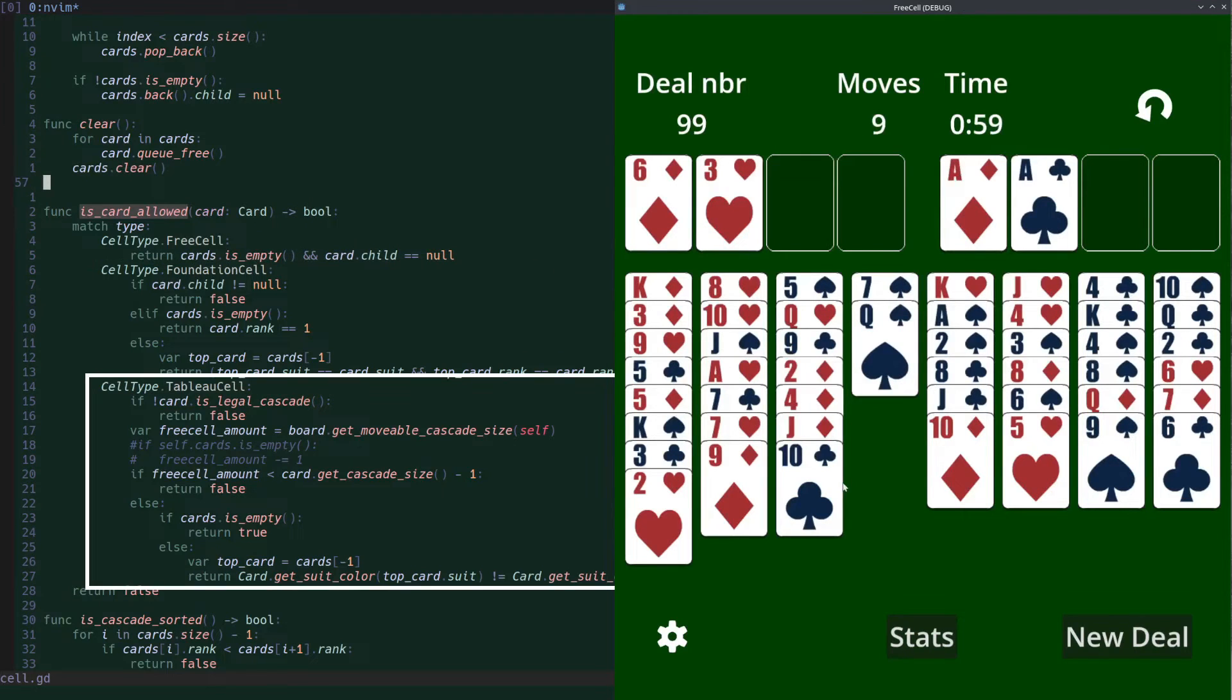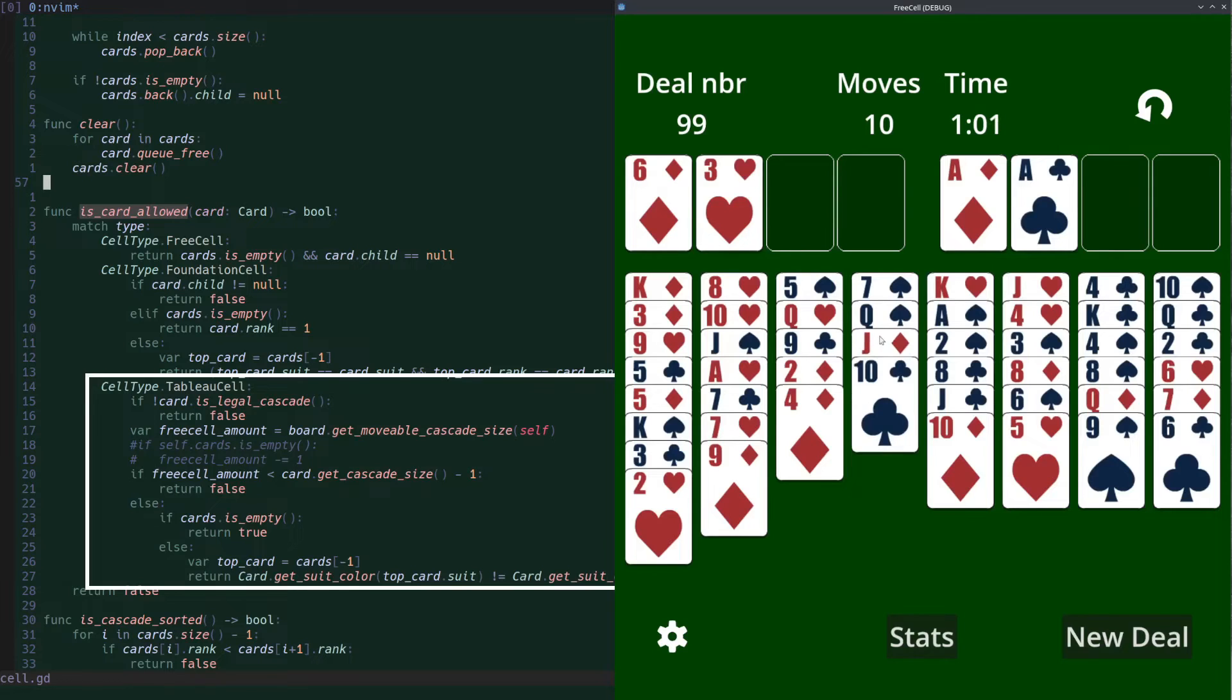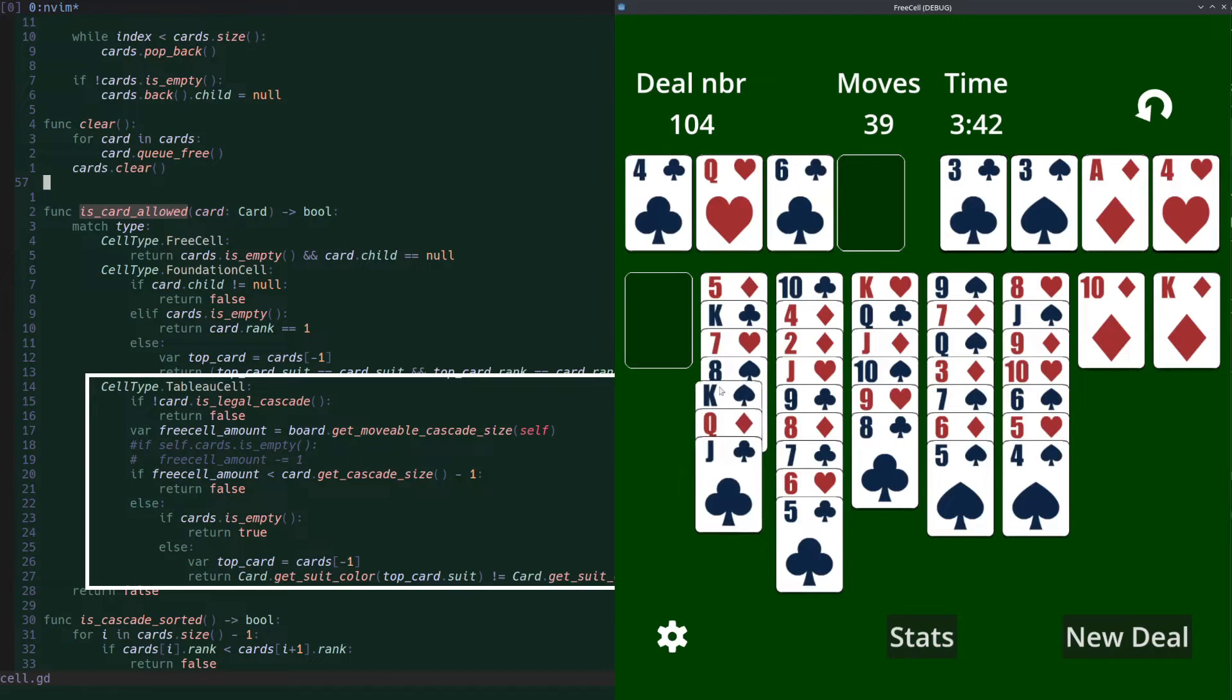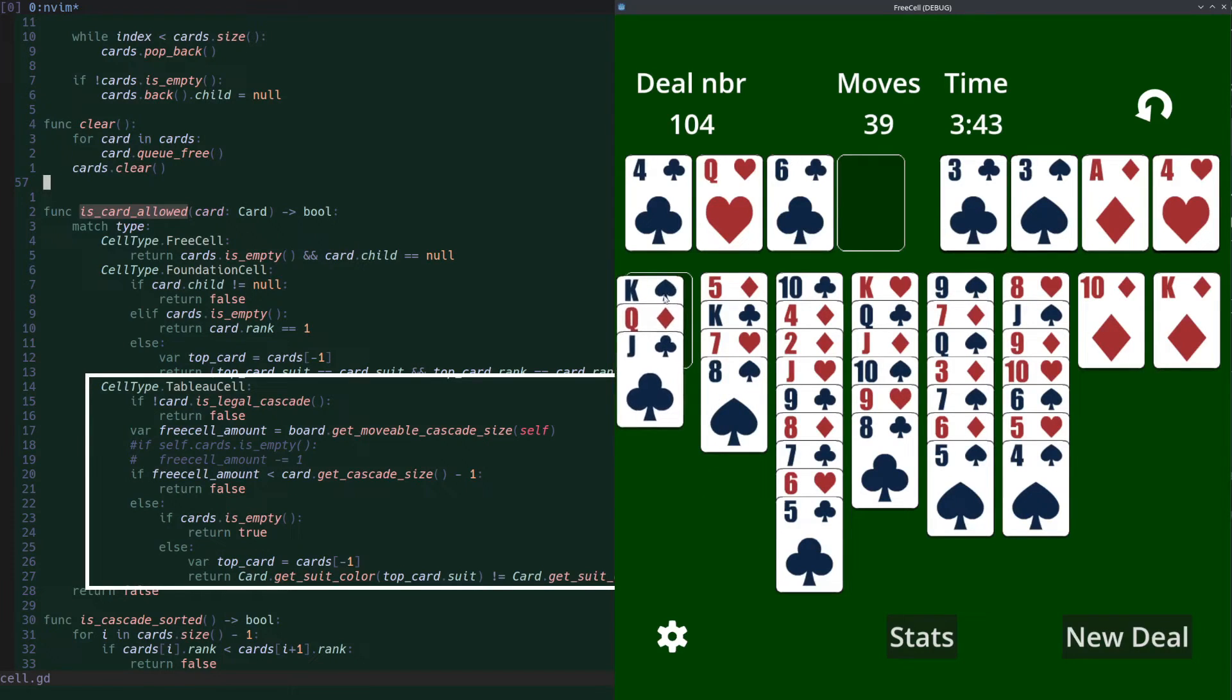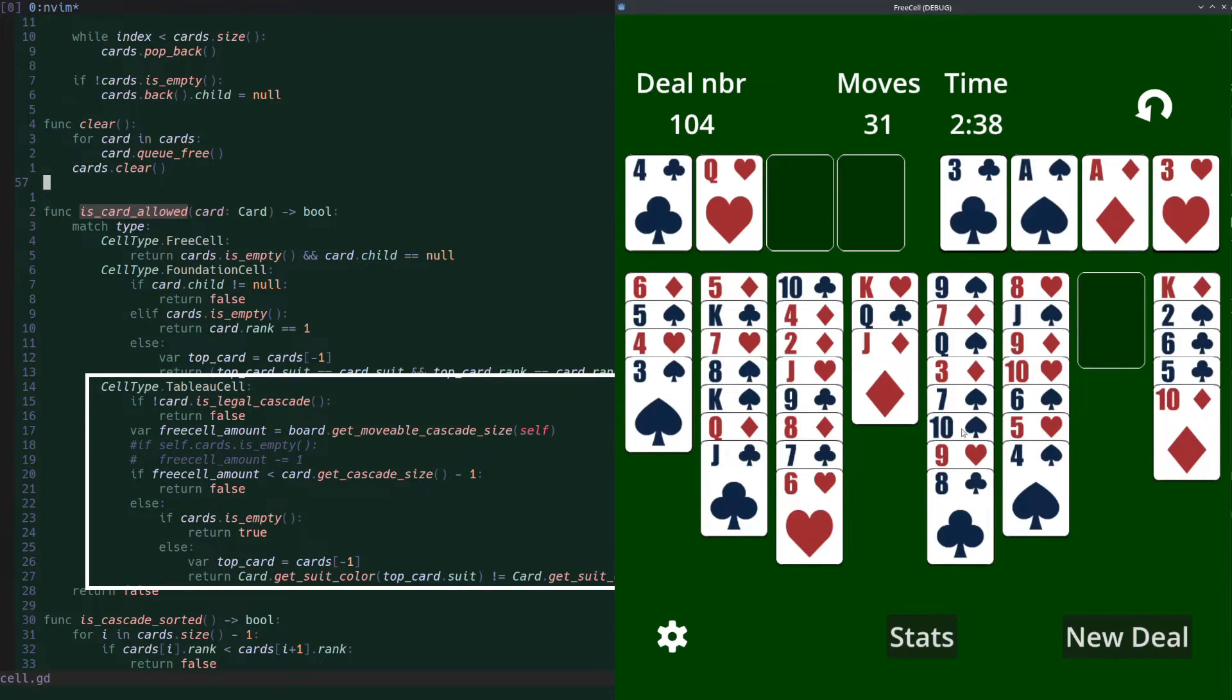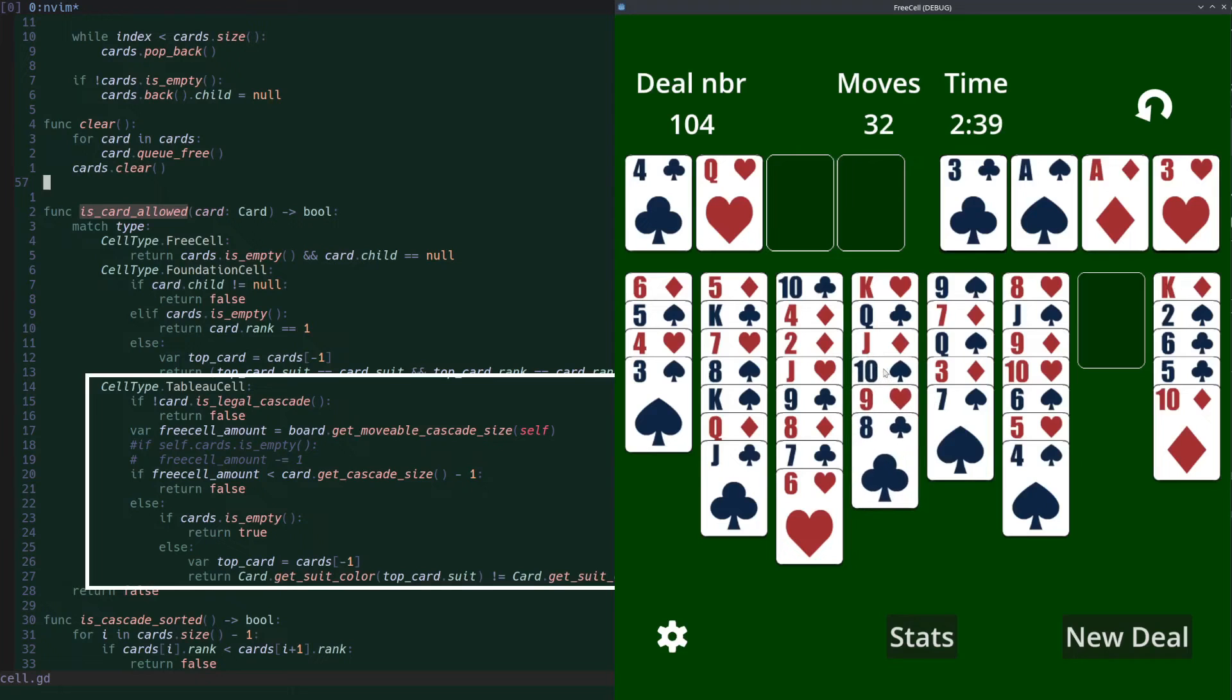For a tableau cell, the card is allowed if the card and its children form an allowed sequence, which means alternating colors and ranks counting down, and if there are enough free cells to move a cascade of that size, and if the target cell is either empty or the last card is a different color and exactly one rank higher than the cards being dragged on top.